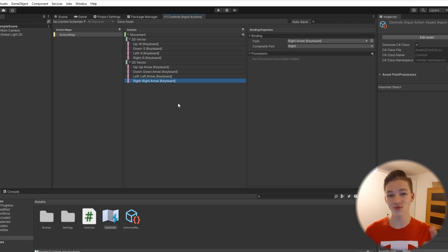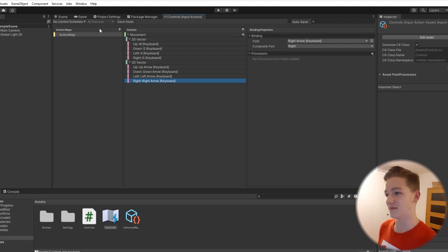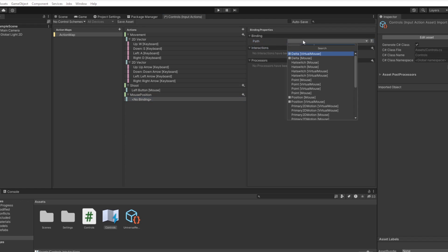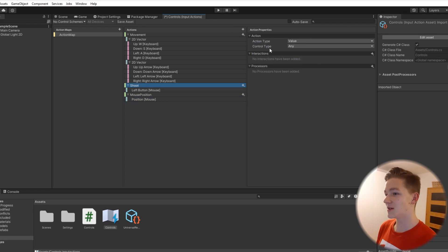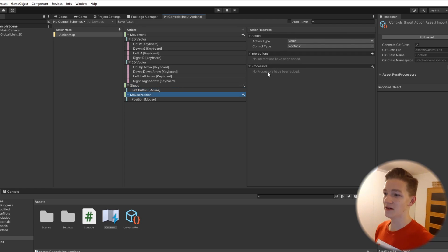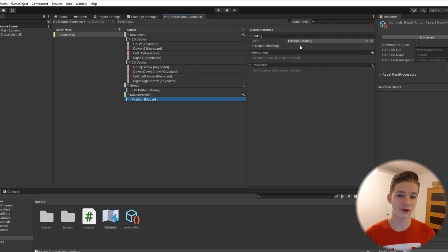I will add two more actions. One will be for shooting and the second one will be for holding the mouse position. For the shooting, I selected the action type as value with the left mouse button under it. For the mouse position it is again value Vector2, and for the bind we have the position of the mouse. This will be all for setting up the key binds.